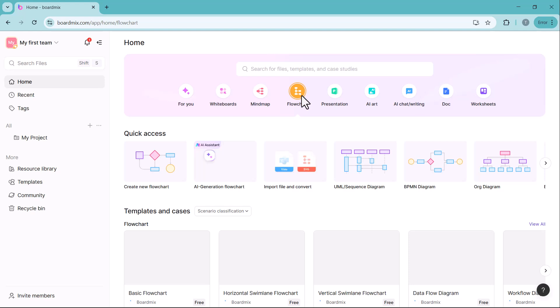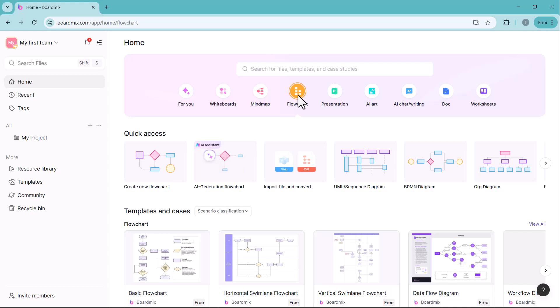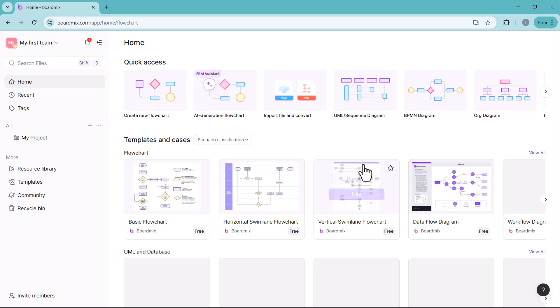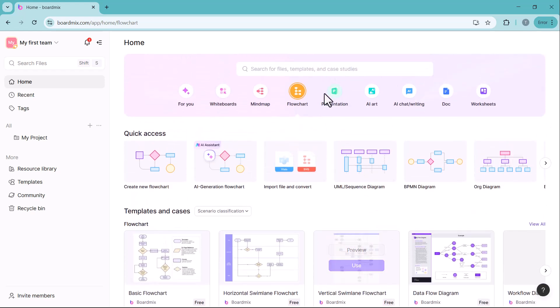Flowchart is a smart AI-powered flowchart generator that simplifies the process of creating detailed diagrams. Users can create logical workflows, process charts and decision trees effortlessly by just providing a prompt, saving time and effort.